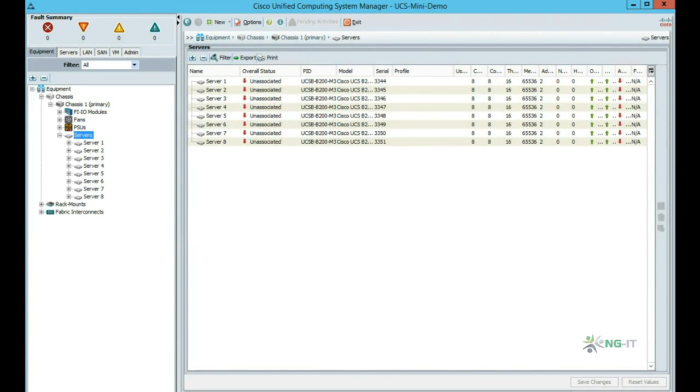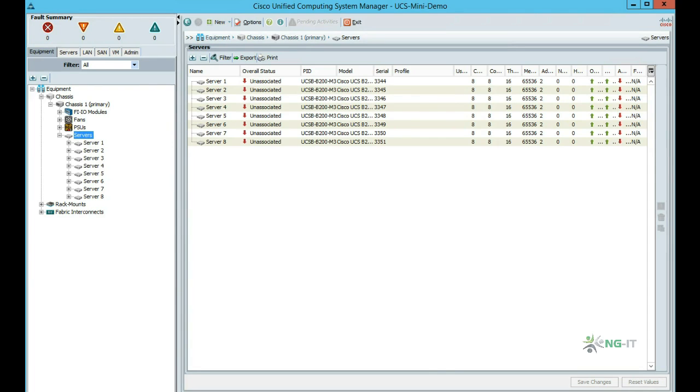Here we see a list of servers that are installed in our chassis. You'll notice that each blade is currently showing as unassociated. This is because they do not have a UCS service profile associated with them yet. If you've seen my previous video on SmartStack, you'll know that a service profile can be thought of as a personality for a blade server.